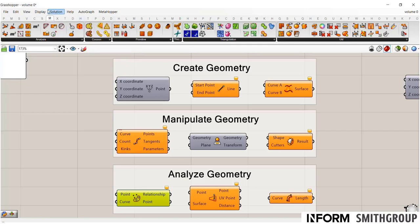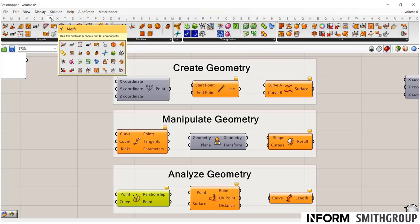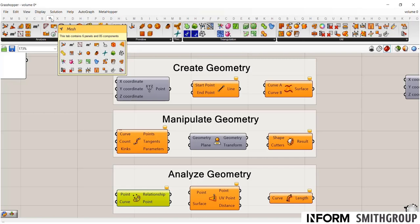And depending on what you're working on, this might really be the best form. But it's a fundamentally different geometry type. And so it has a completely different set of tools and commands associated with it. And you'll often find that all the components meant for meshes simply will not work on geometry that is surface or BREP based.